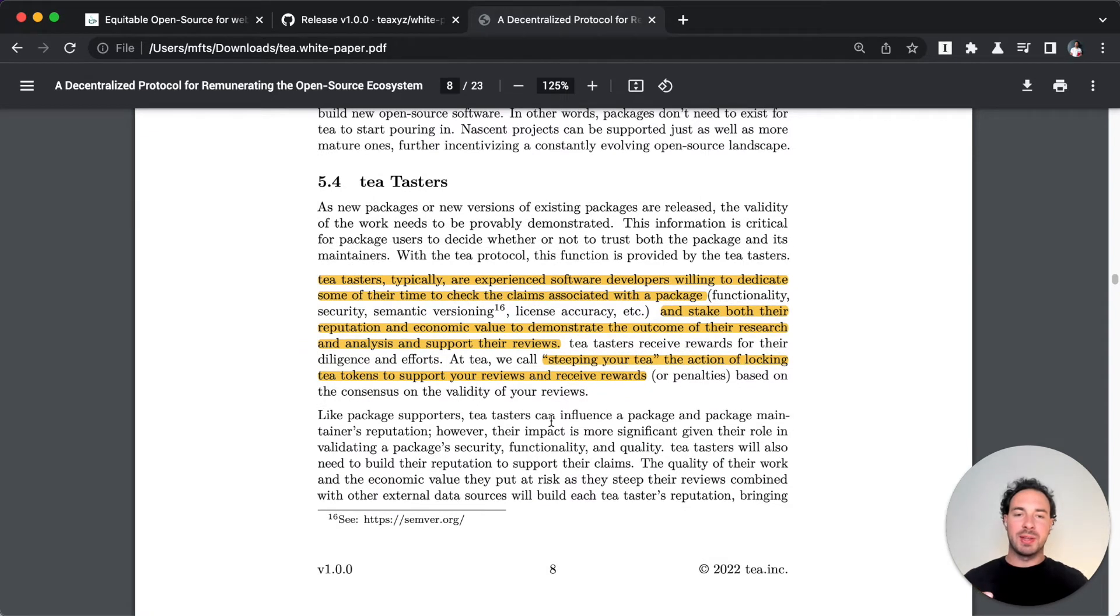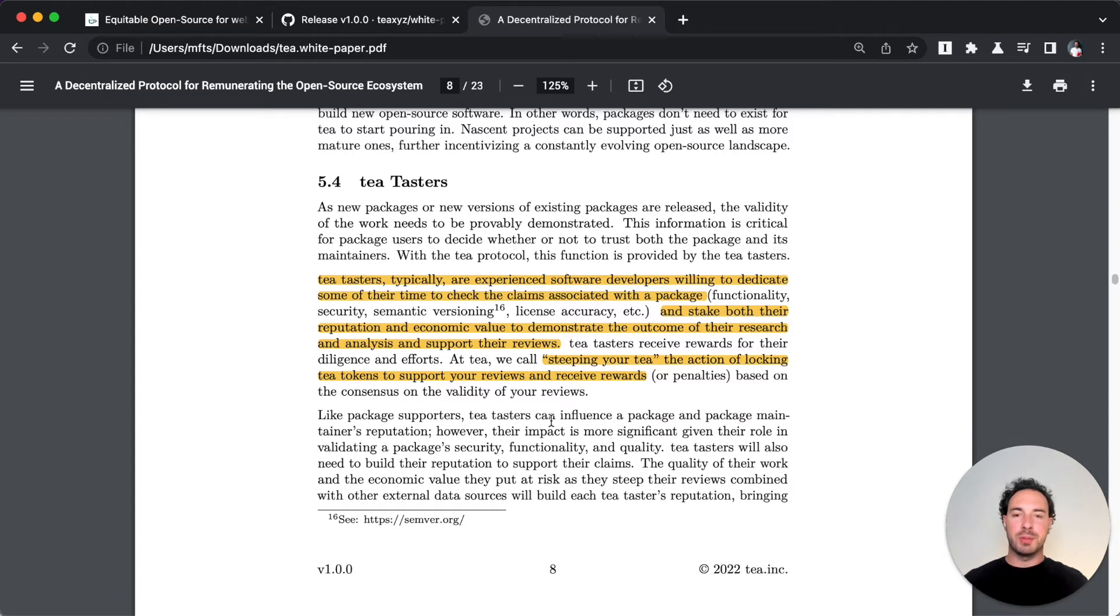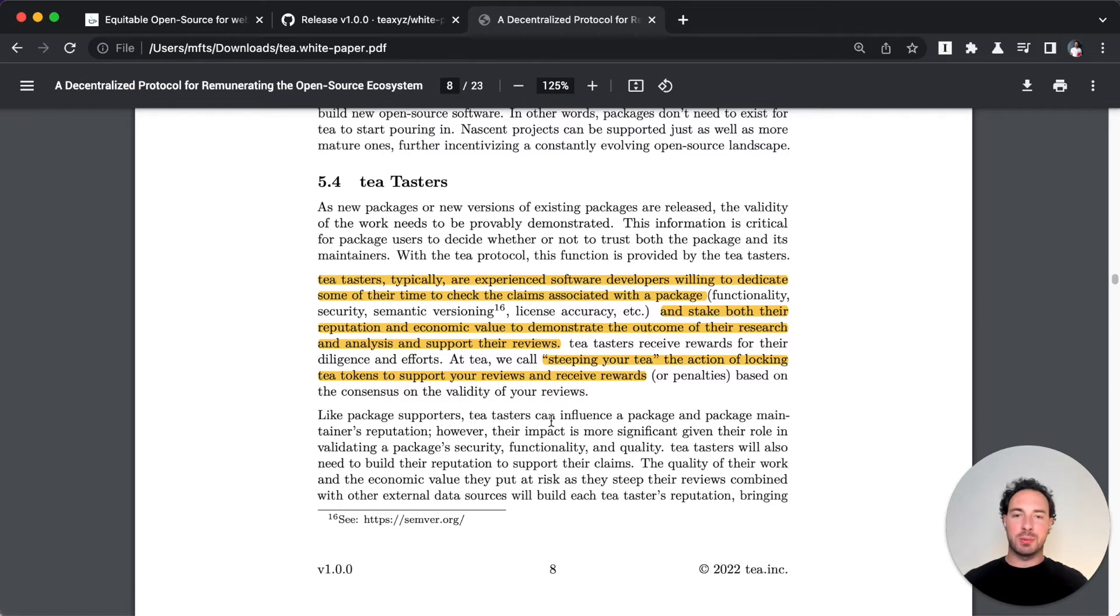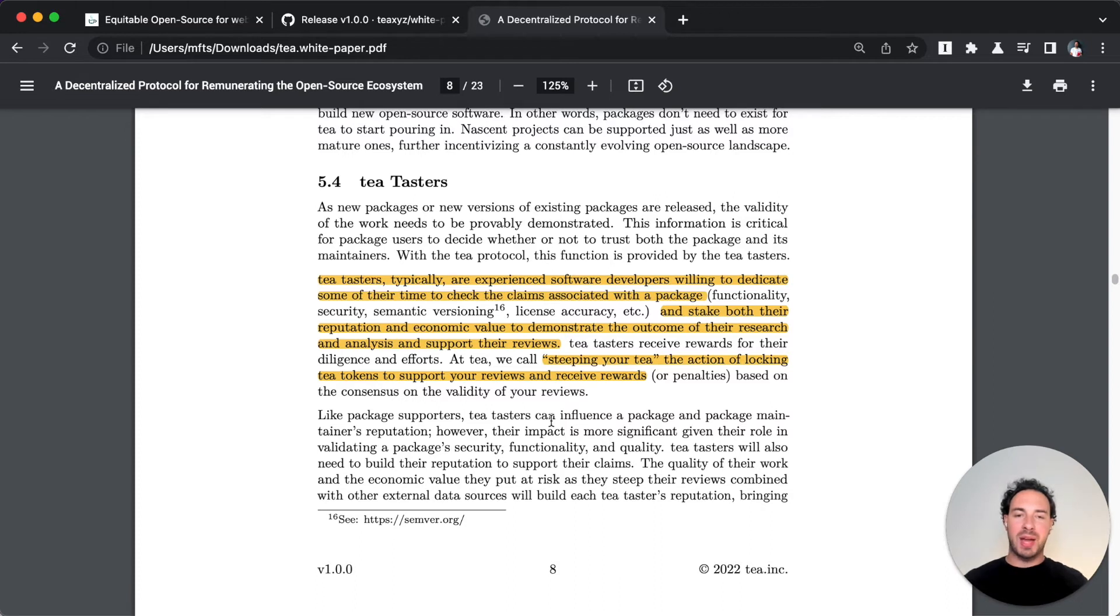You've got tea tasters - these are the reviewers, the ones that help prove the legitimacy of a package. So they have a very special function in this network. They steep their tea, that means they bet on a particular review that they do of a project, they bet money.